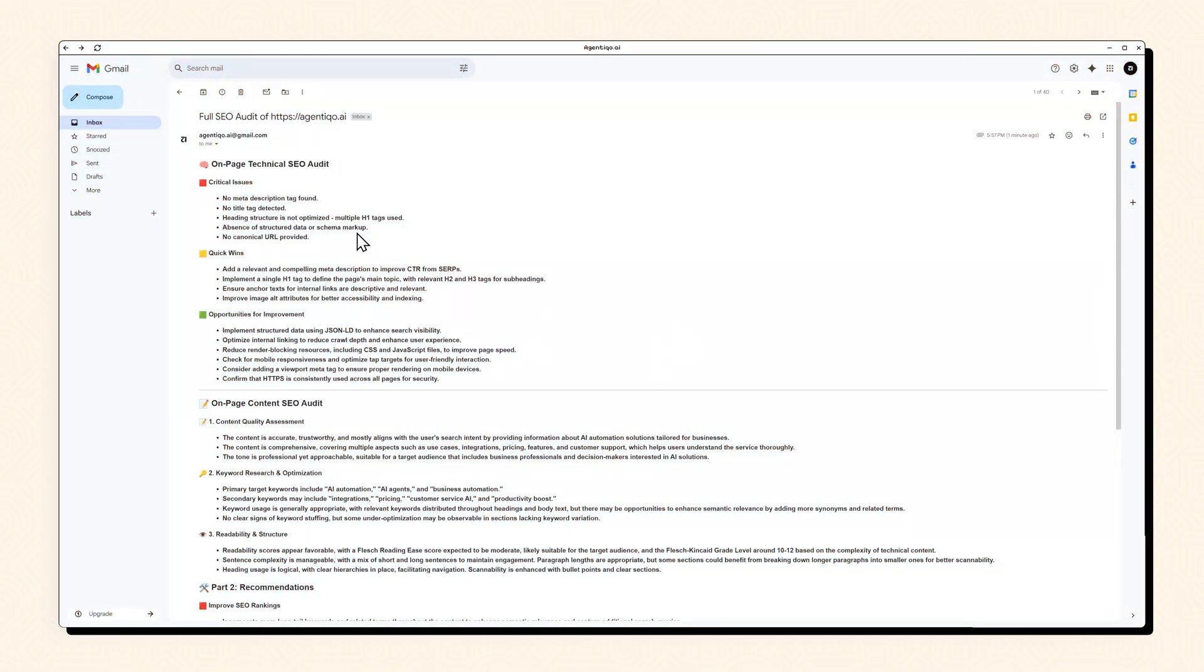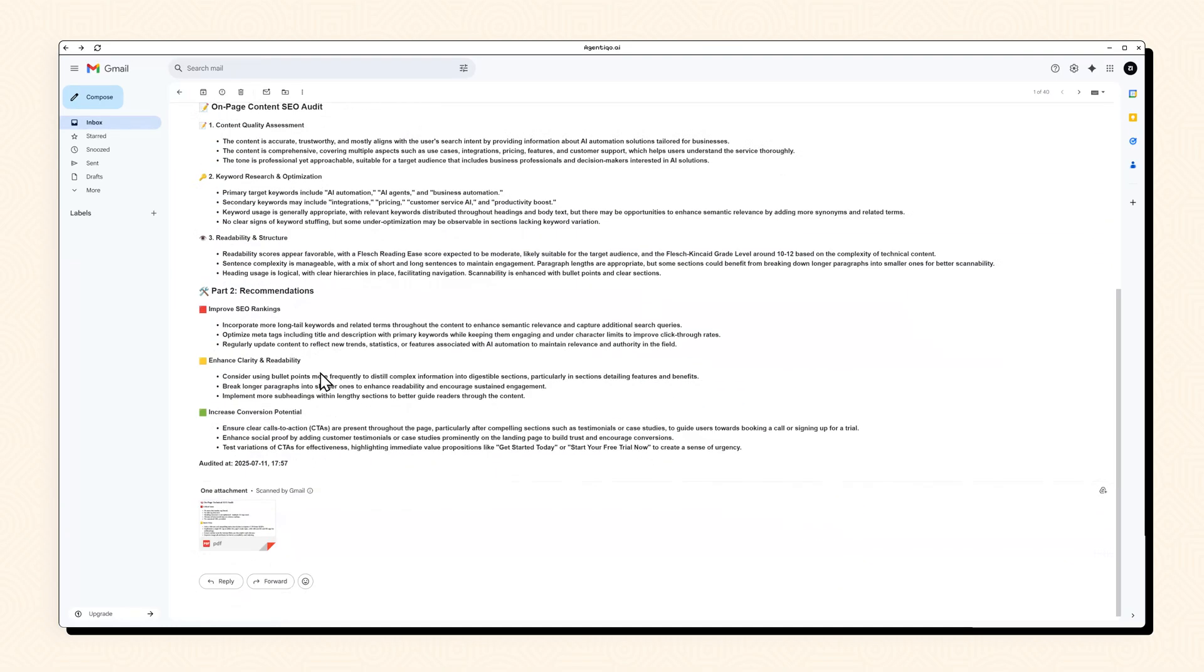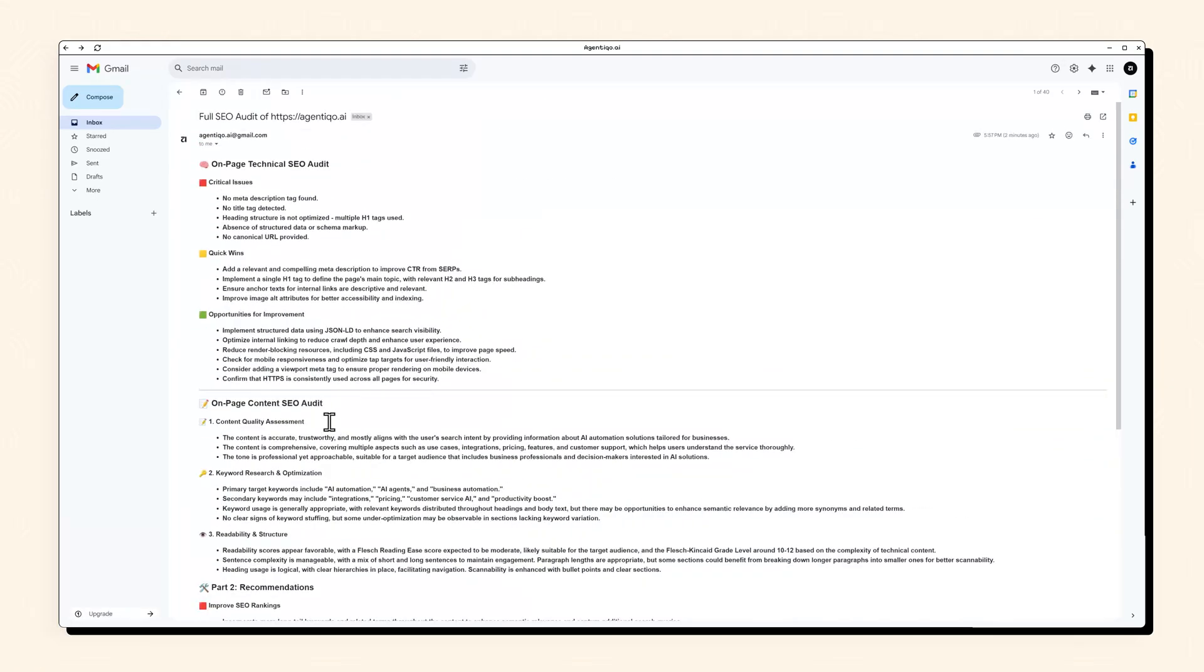It pulls the HTML, breaks it down, analyzes it with AI and hands you a clean report as PDF or HTML. Fully automated, no manual work. So let's dive in.